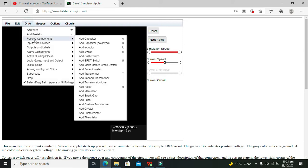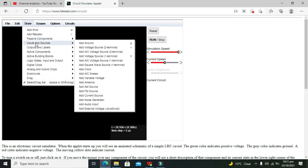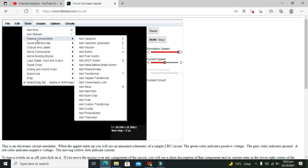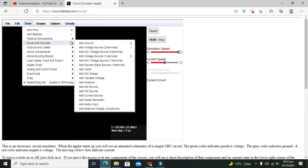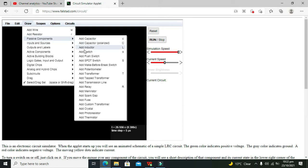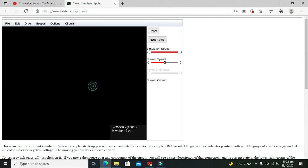Now in order to simulate the relay in this simulator, we will go to Draw and we will go for something like passive components and we will click on relay.